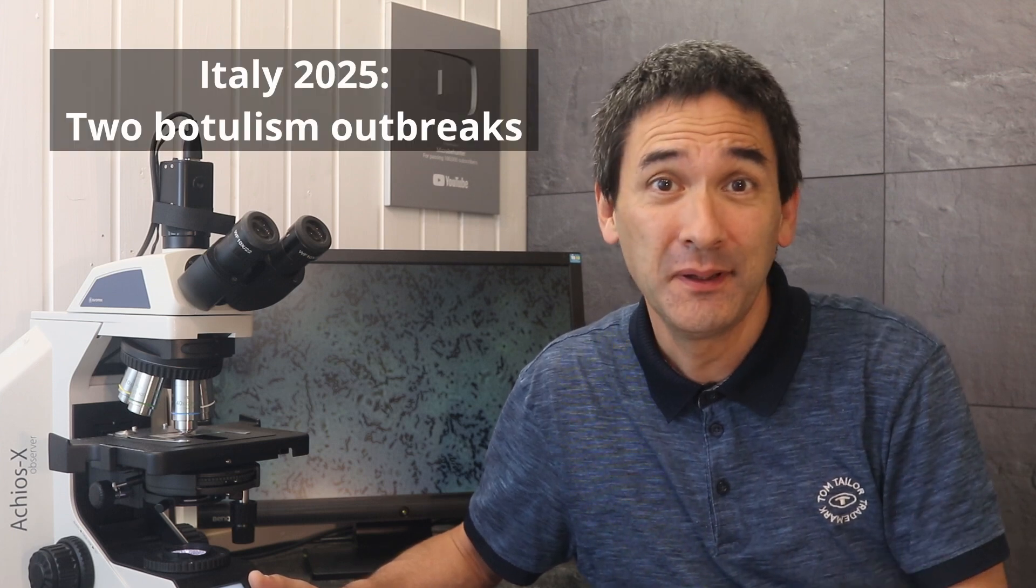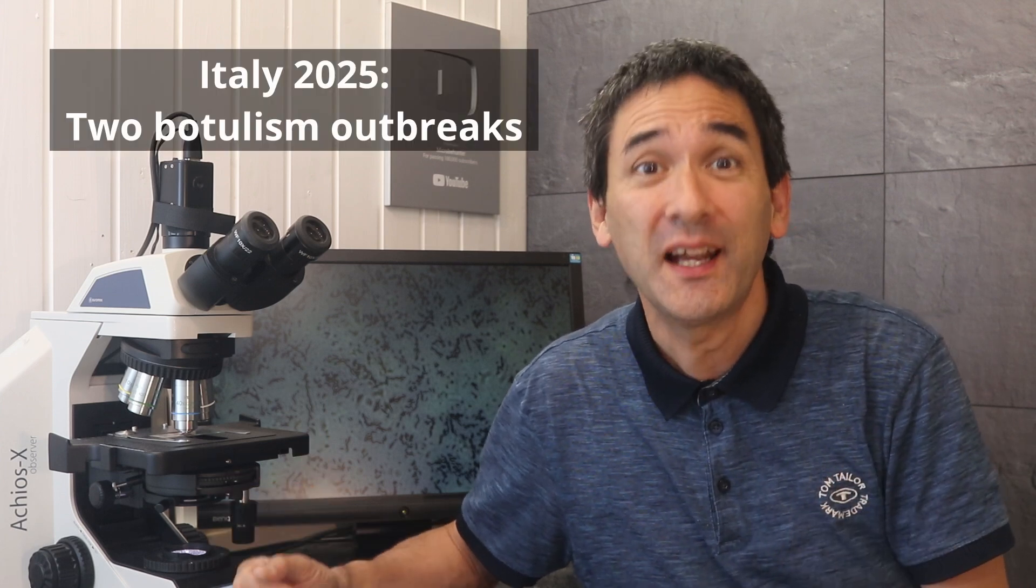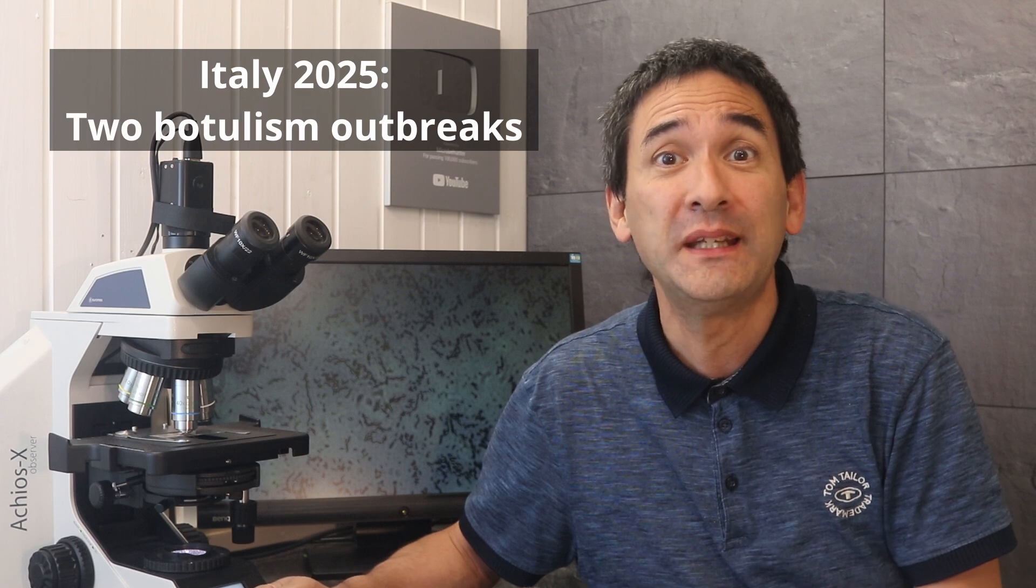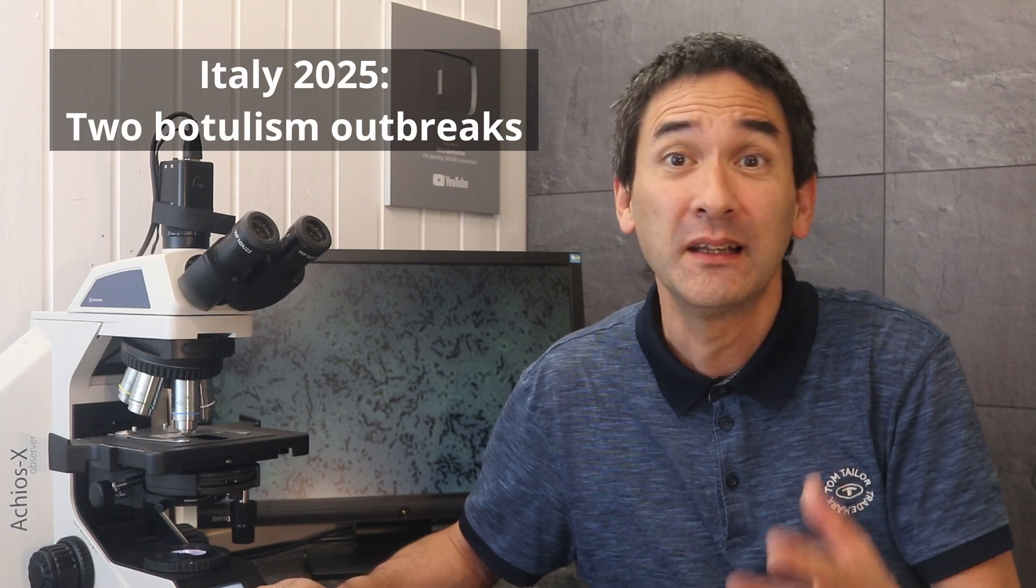Recently, deadly food poisoning cases were reported in Italy. What happened? It all started with a sandwich in the coastal town of Diamante in Italy. A 52-year-old man stopped at a food truck and ordered a sausage and broccoli sandwich. But hours later, he was in the hospital.